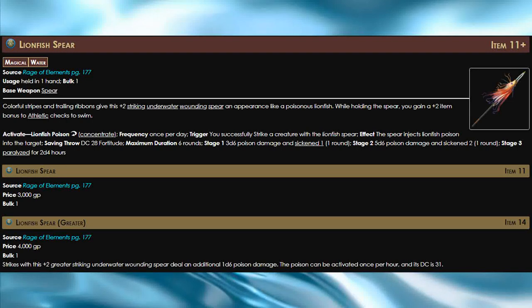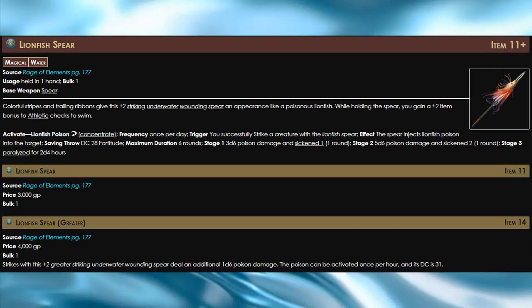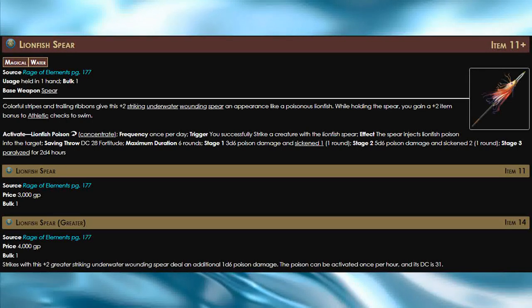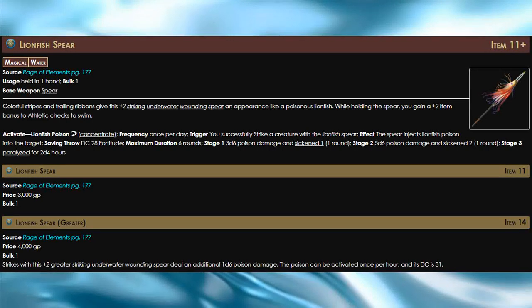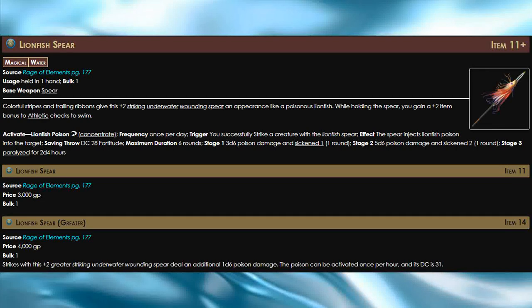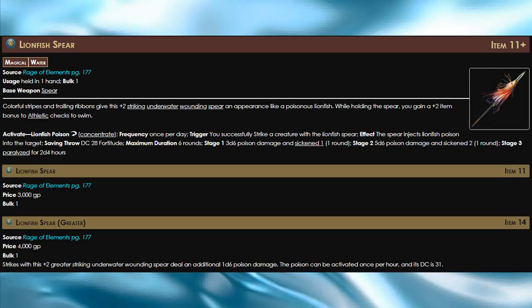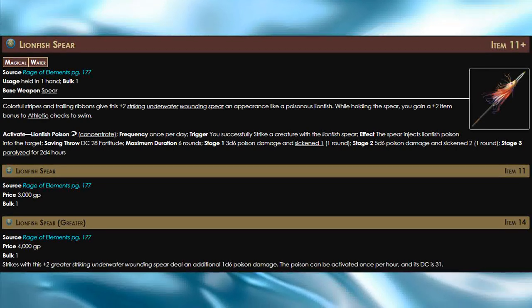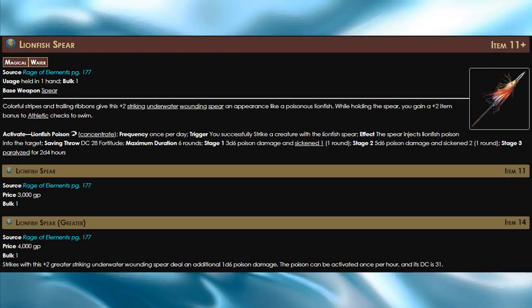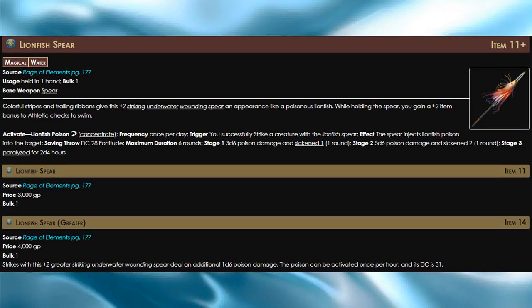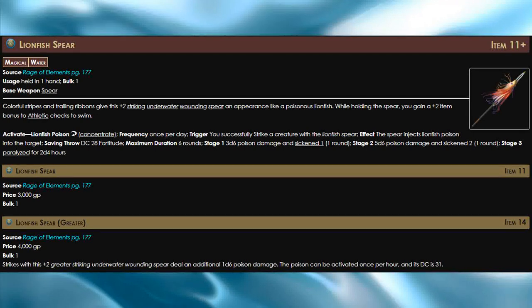The third stage takes the opponent out of the fight completely by making them paralyzed for 2d4 hours. There's even a greater version that deals 1d6 extra poison damage on a hit. It also allows you to use the poison from this weapon once per hour rather than once per day.